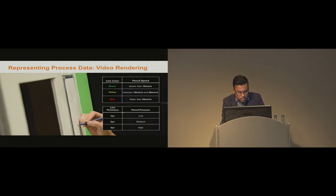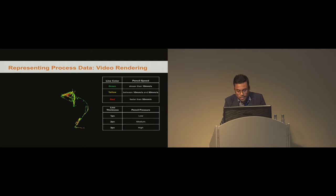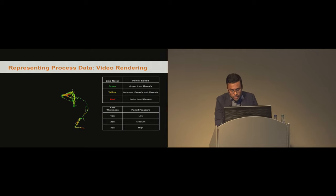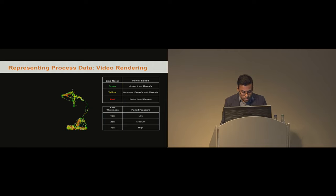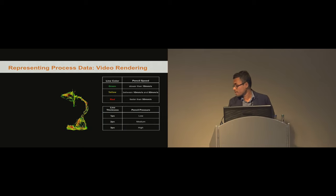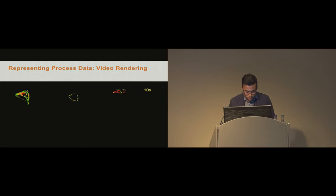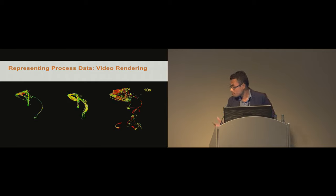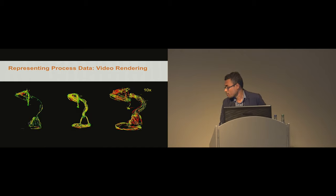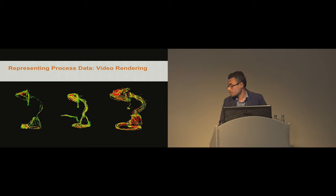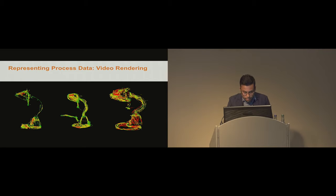By post-processing the captured data, we generated video renderings using a custom implemented processing application which renders the pencil speed and the pressure exerted on the drawing surface as an animation. You can see here the pencil speed levels are represented distinctly using three colors: green, yellow, and red. And to show the pencil pressure we used the line thickness. Here are three video renderings of three artists drawing the same object. You can see some of them start with very low pressure speedy lines and then add details, and some actually use high pressure lines and more detailed ones from the beginning. You can see several differences in the gestural technique they have.